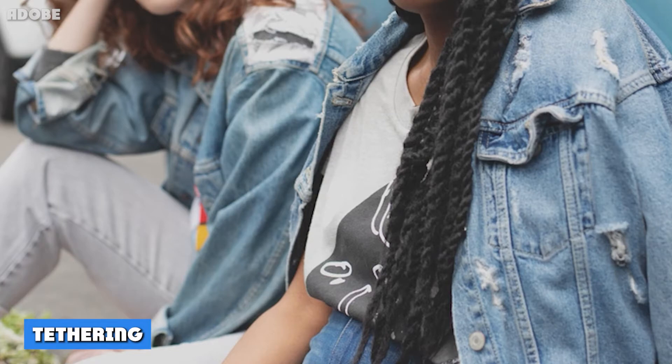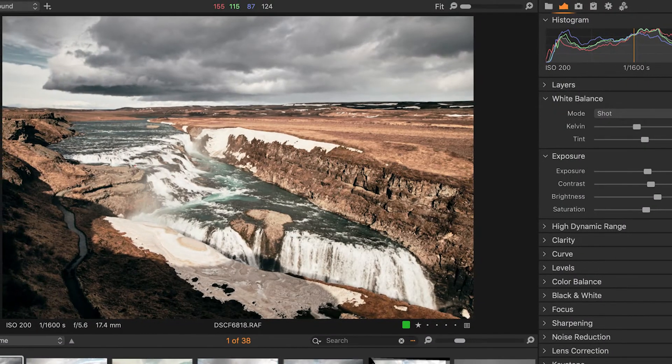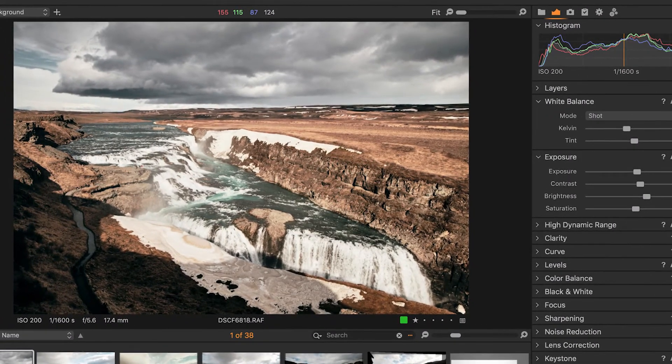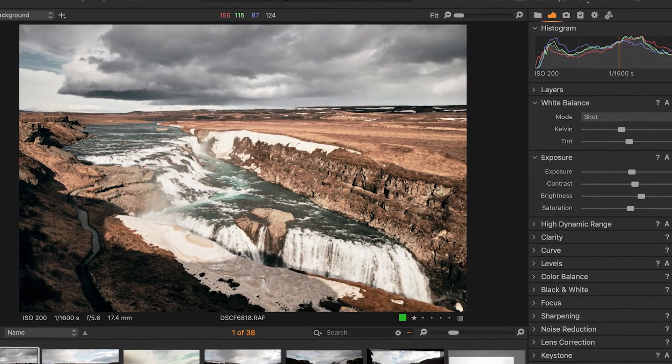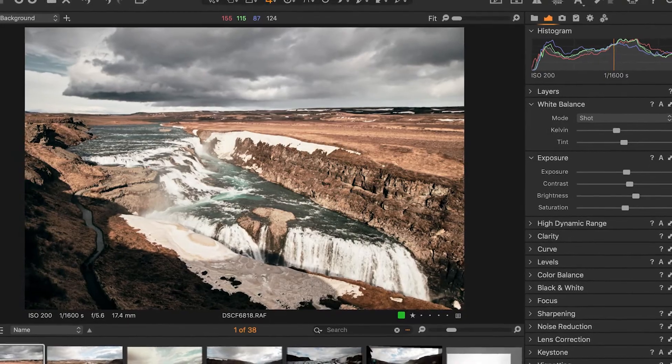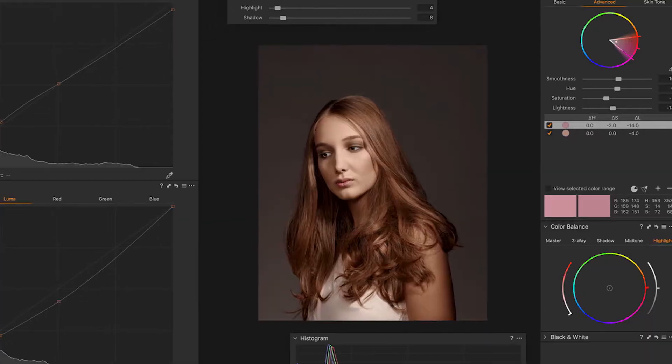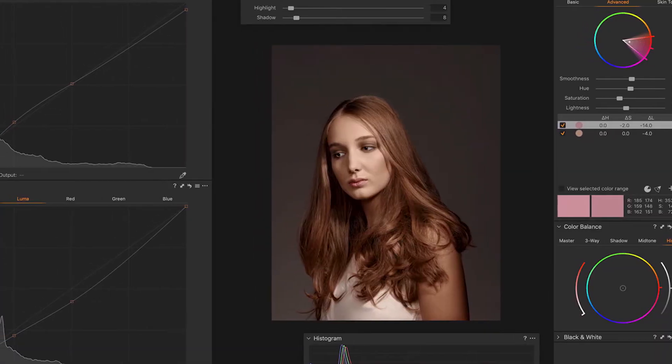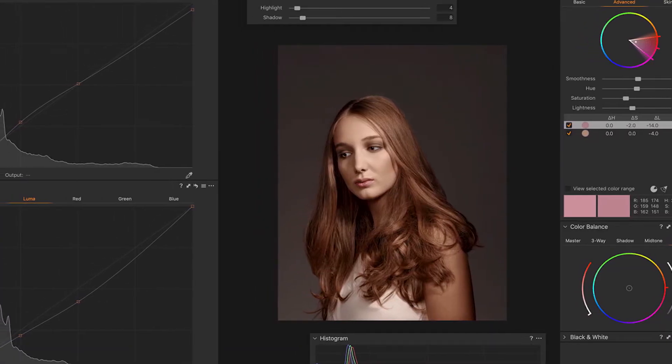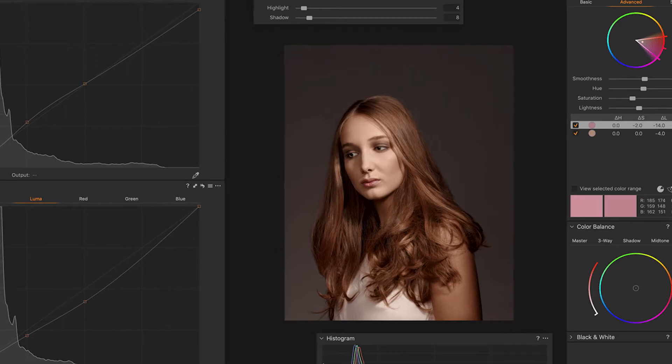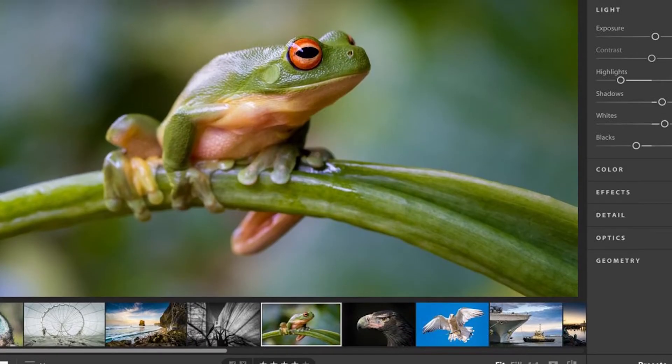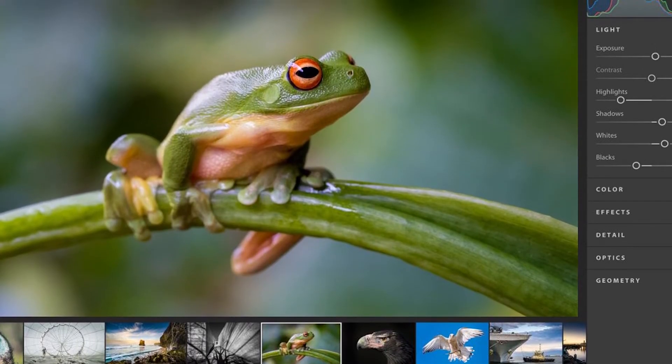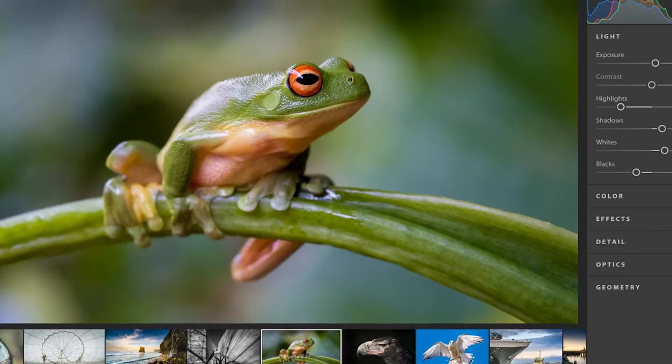6. Tethering. This is something very useful for any studio photographer, and Capture One offers it. You can connect your camera to the software and see everything in real time. Lightroom, on the other hand, doesn't offer something similar. So if you need tethering, then you should consider Capture One.